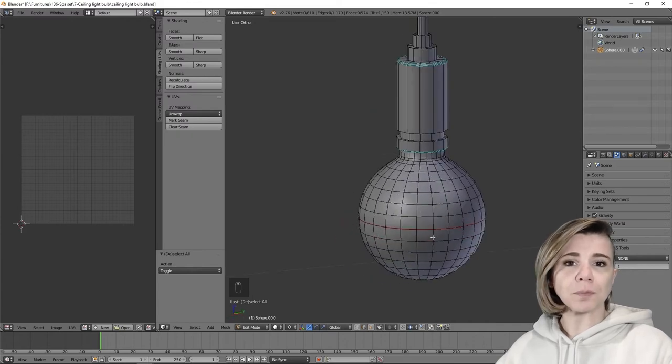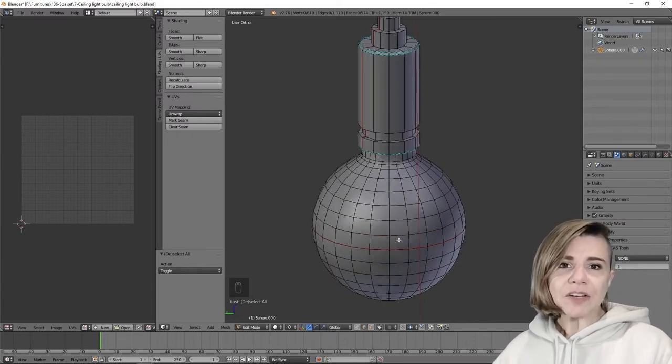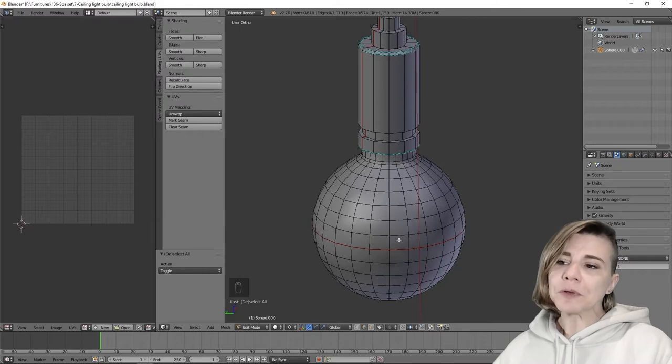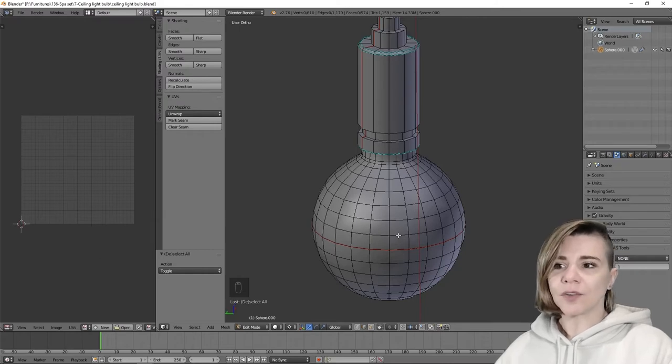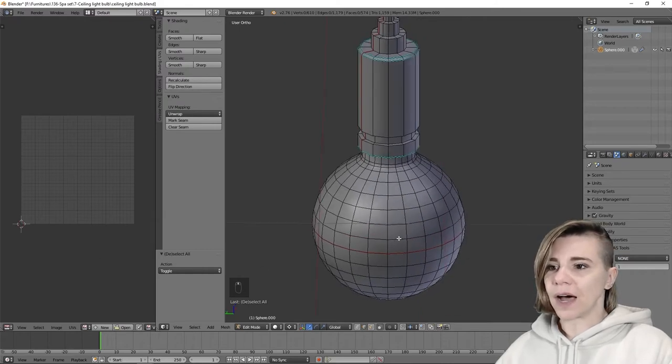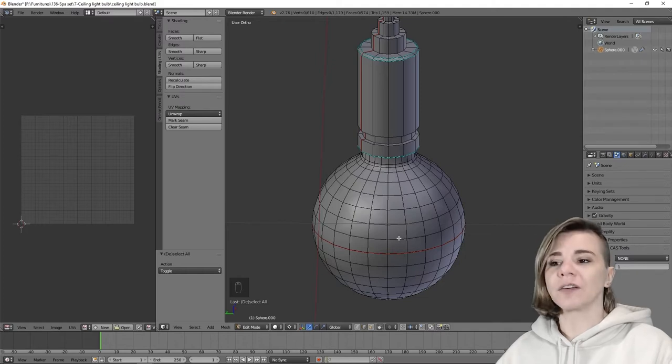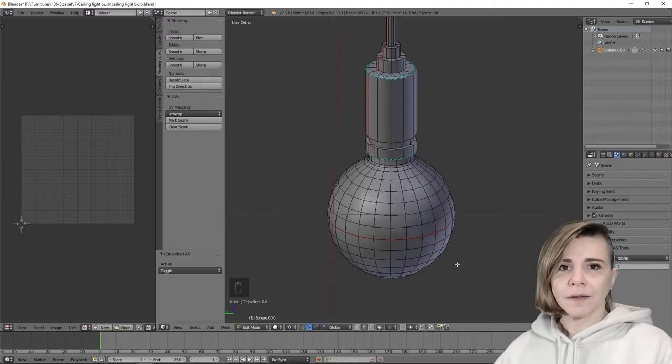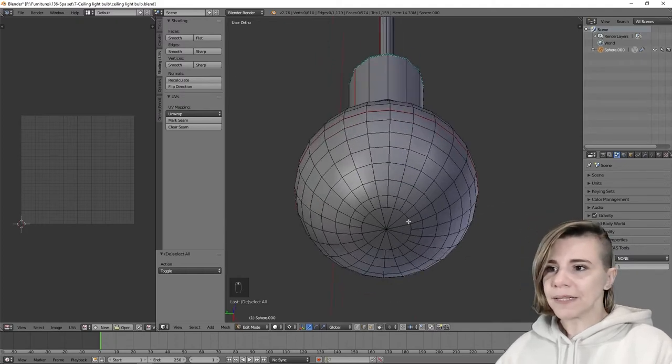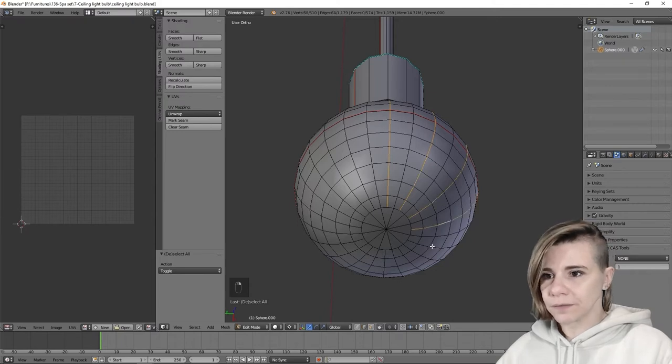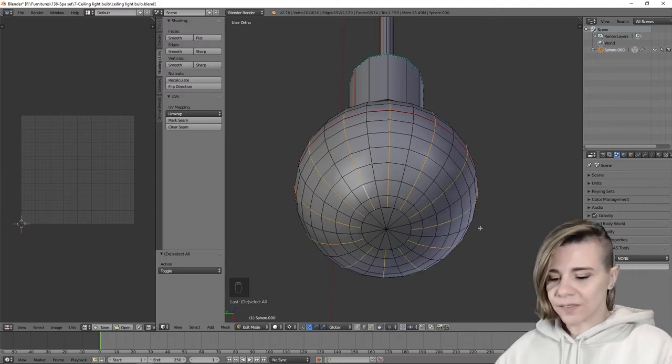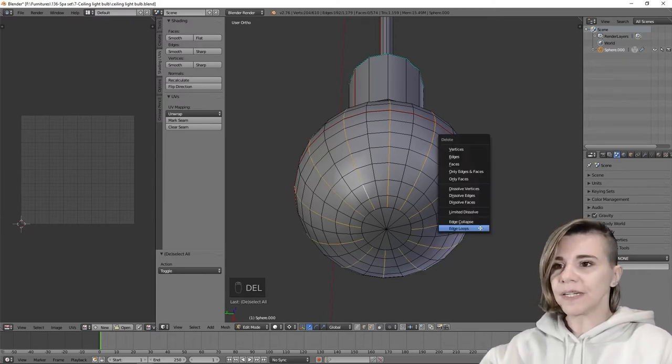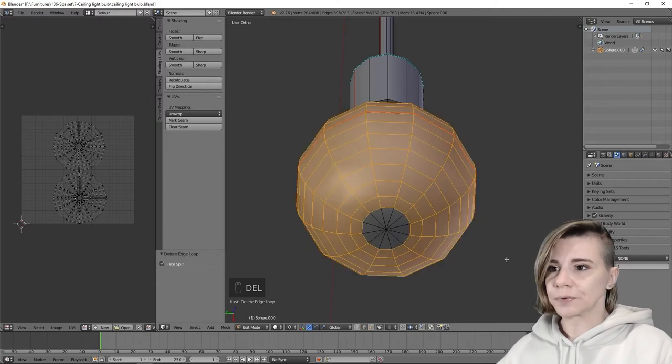By deleting edge loops, we will remove all unnecessary details or smooth edges that are not needed when we zoom out of our item. For example, in this bulb light, I will remove one of two edges like this, then press delete and select edge loop.